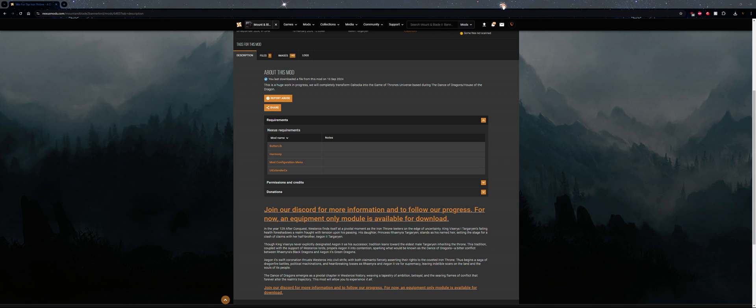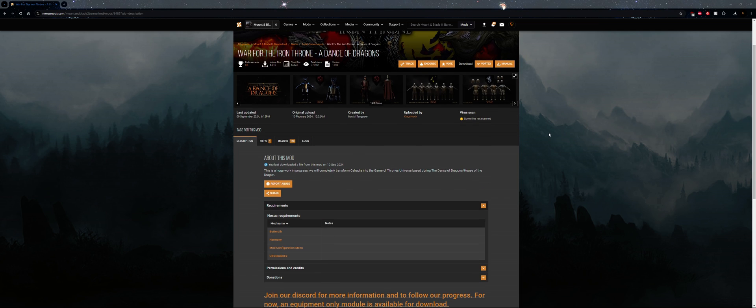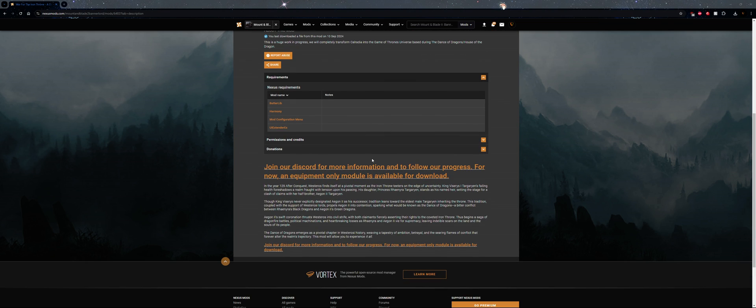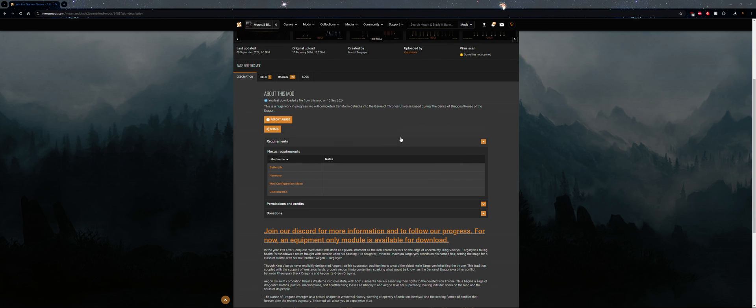Hello everyone, this is the installation tutorial for War with the Iron Throne: A Dance of Dragons, Bannerlord 2 Game of Thrones essentially mod. So as of right now what they have released is just the equipment pack as stated on their Nexus page.